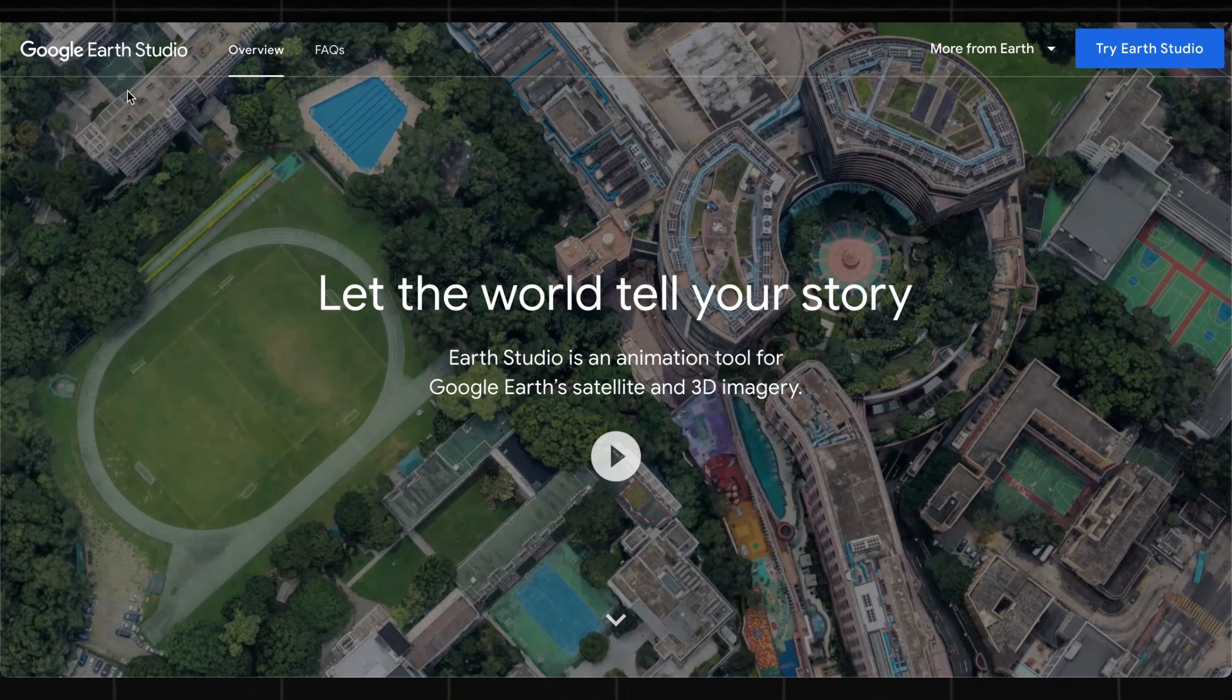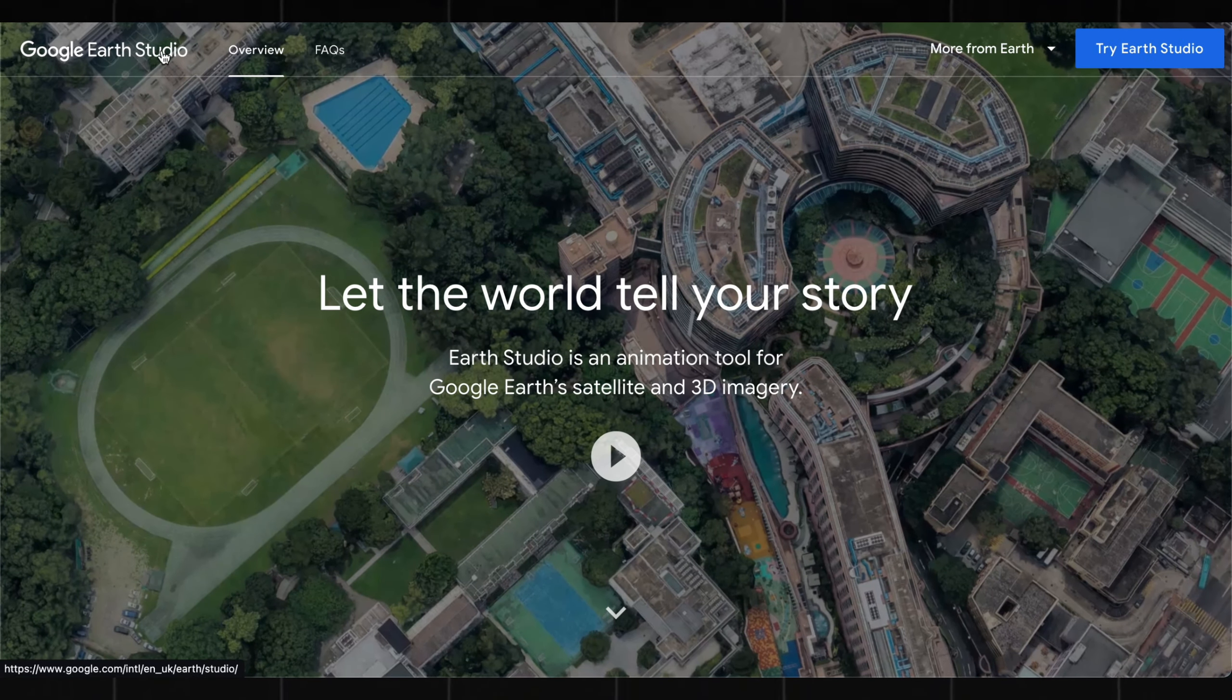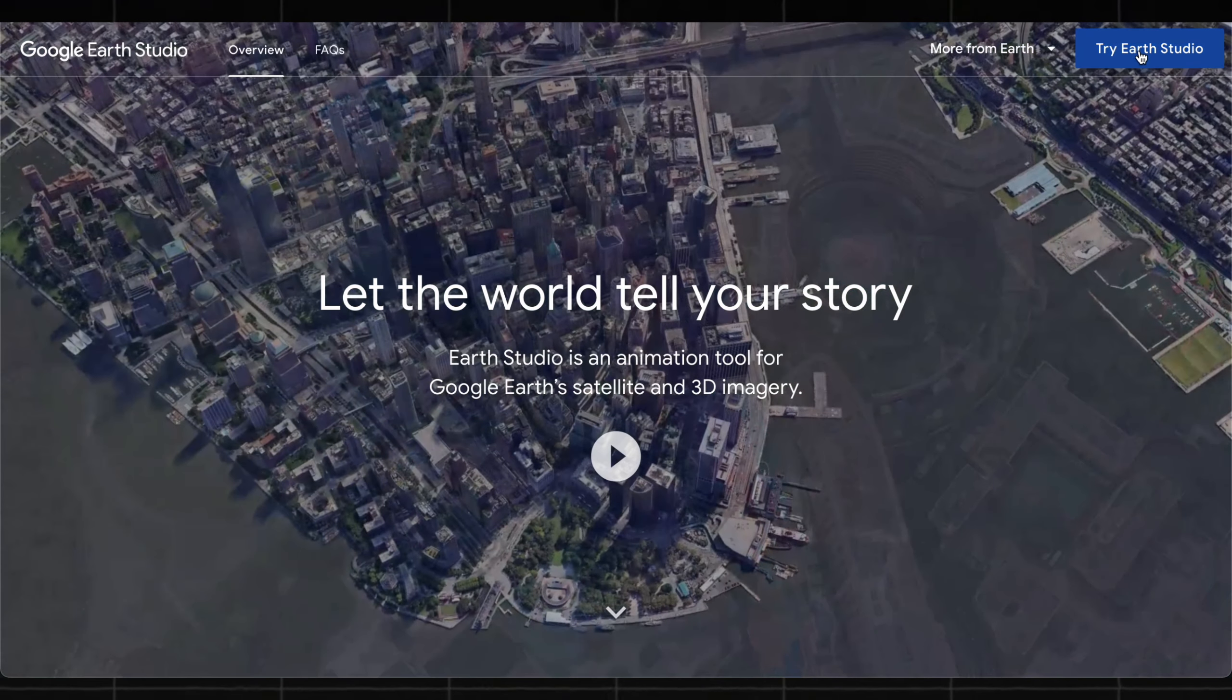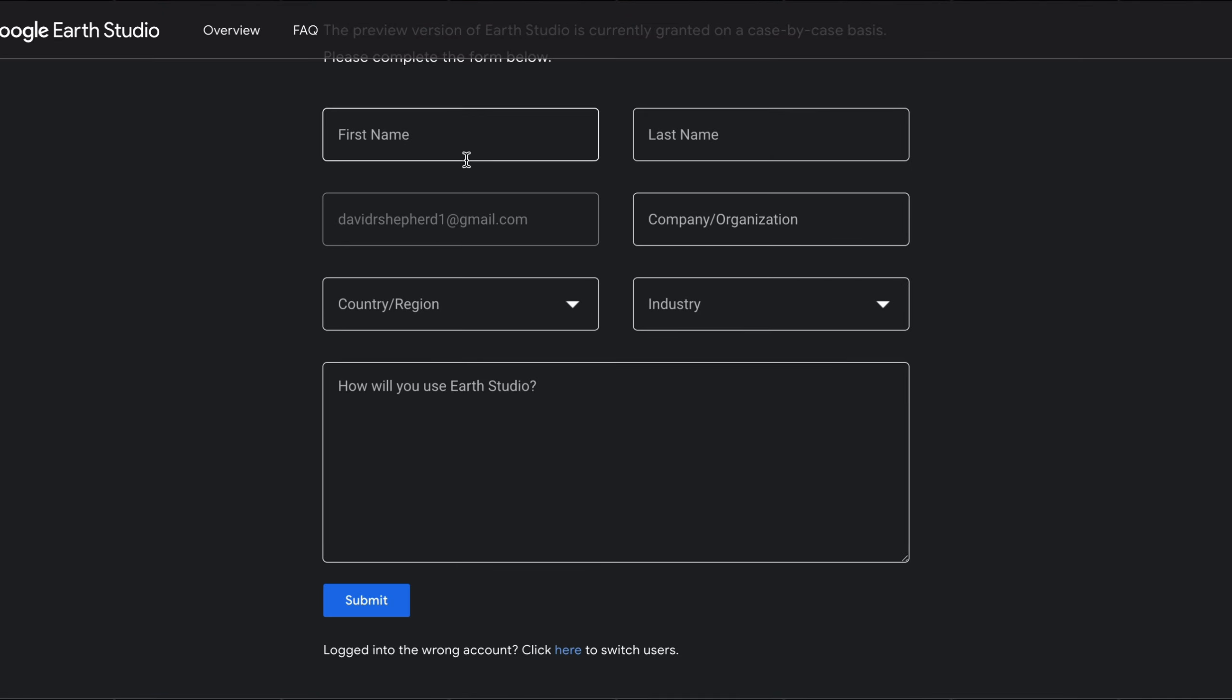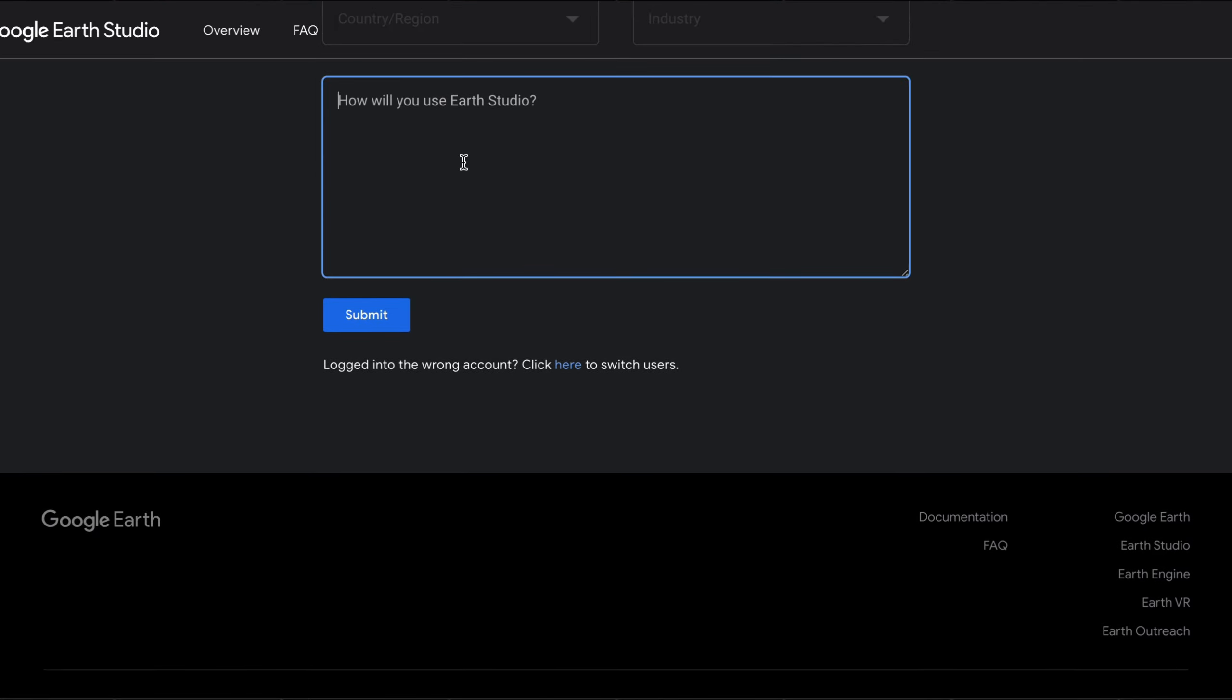Head to Google Earth Studio. This is what the website looks like. In the top right, you want to hit Try Earth Studio in order to get started. Next, you'll be prompted to fill in some details in order to sign up, just enter your name and such, and they should approve you straight away.